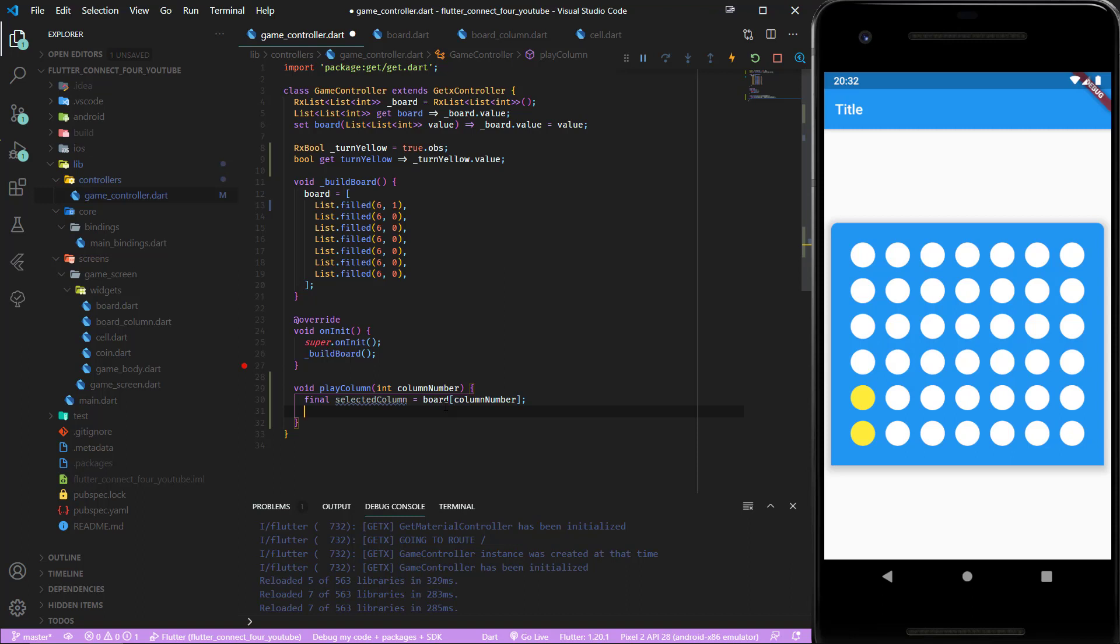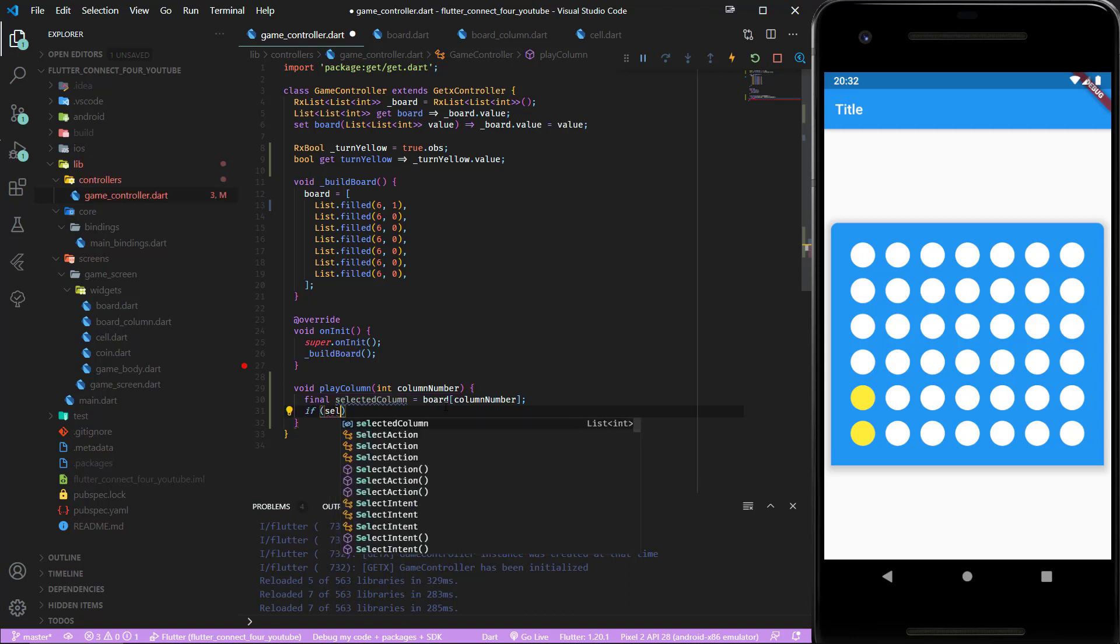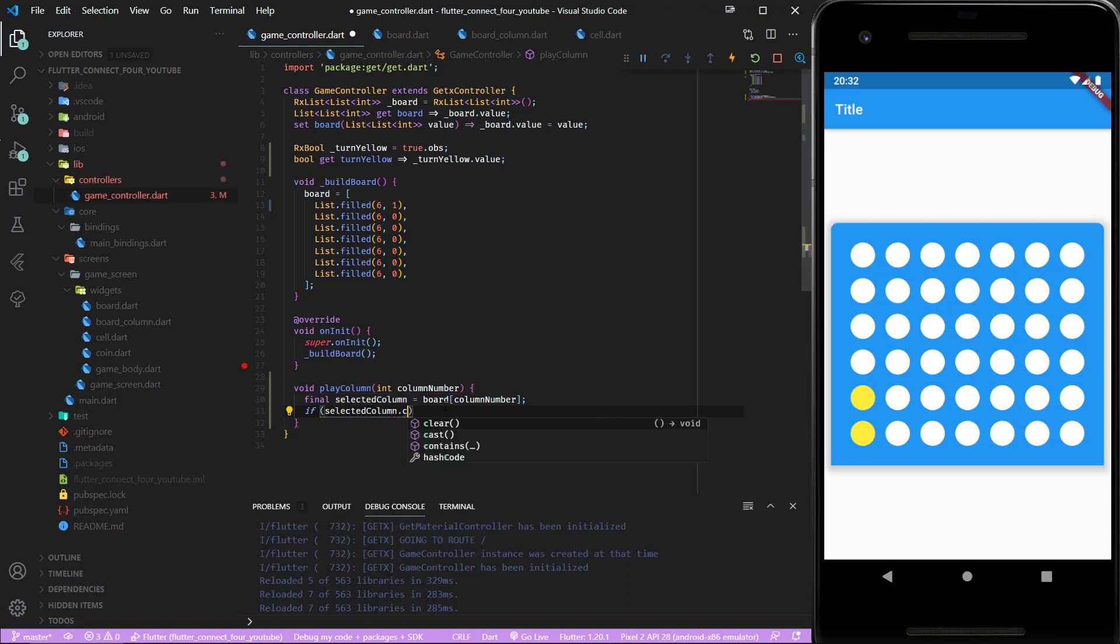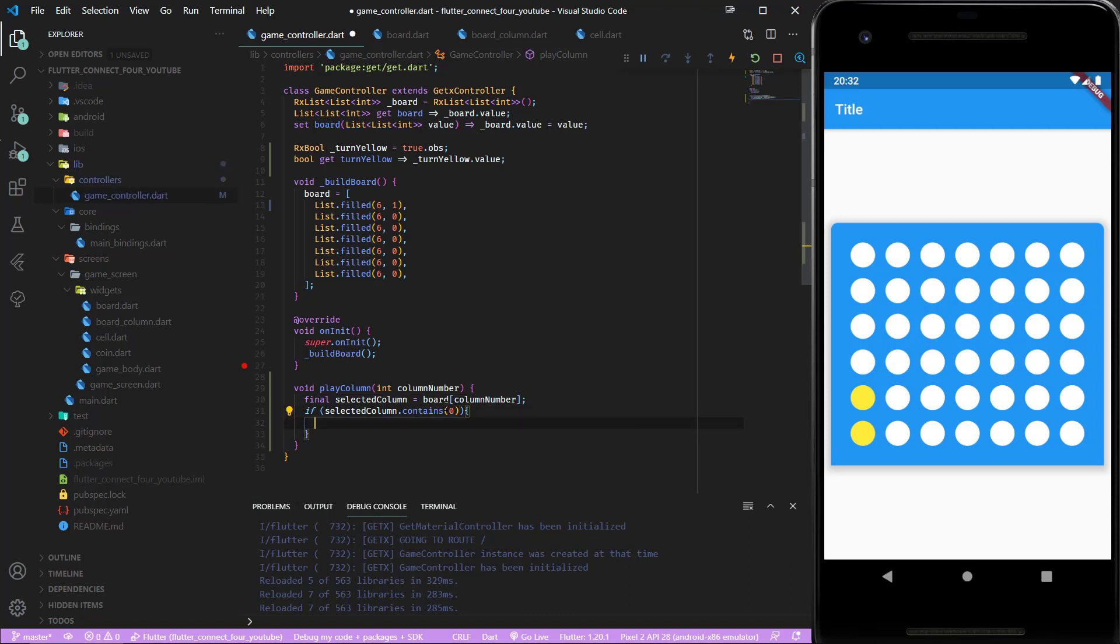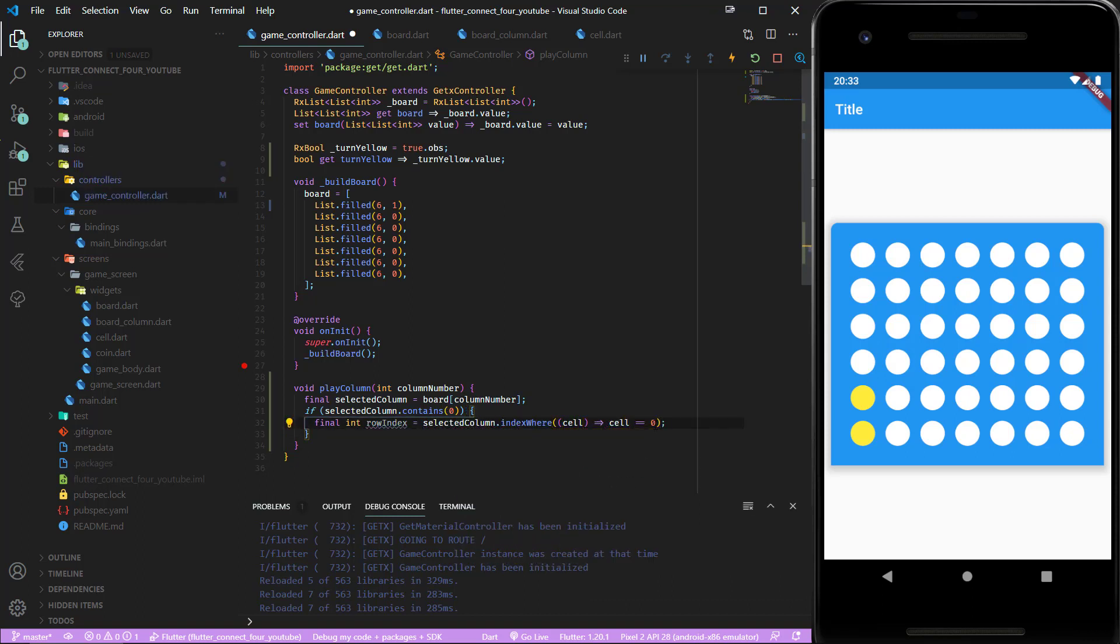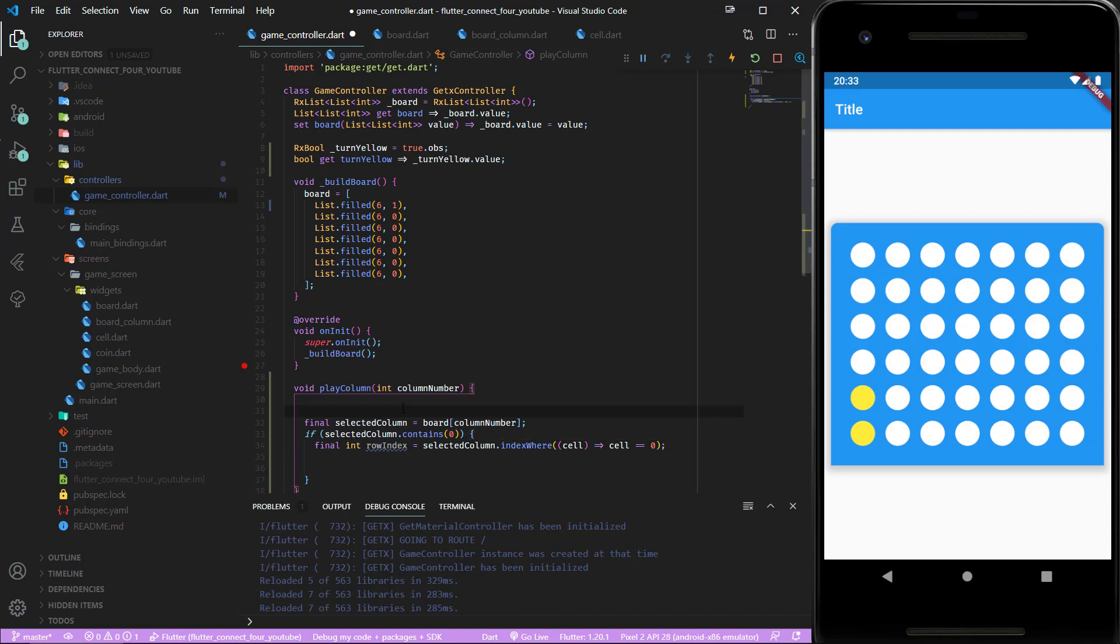Now we have to check if there are still empty cells inside the column to insert a coin or if the column is full. We check if the selected column contains 0, if not we know the column is full. Then we check for the first appearance of this 0 and save the index. Now that we have the index of the next empty cell we want to save the players number inside of it, either one or two depending on which turn it is.